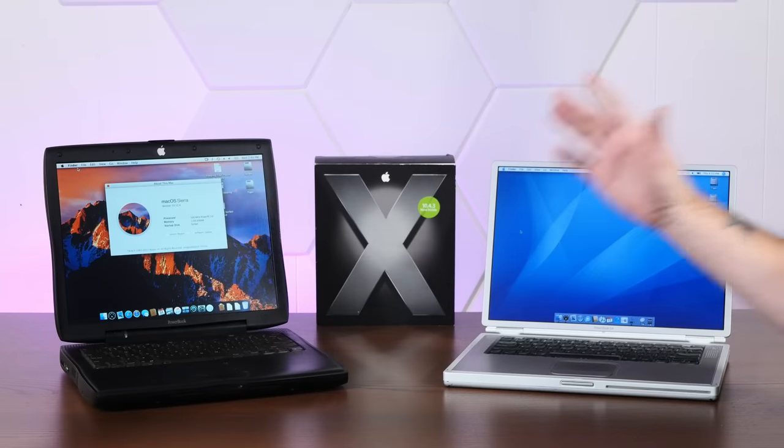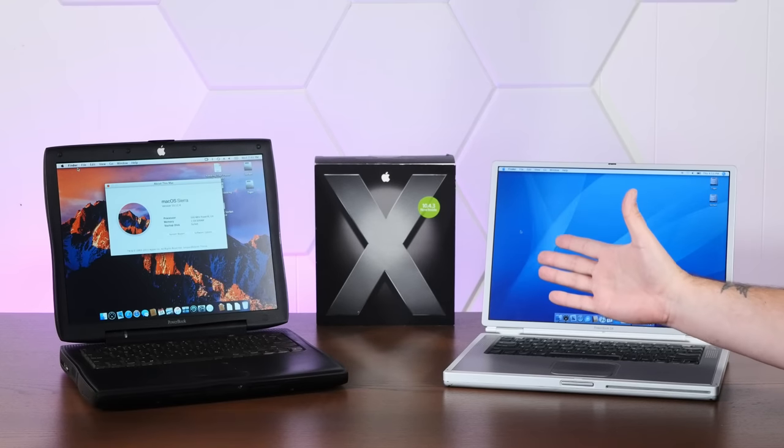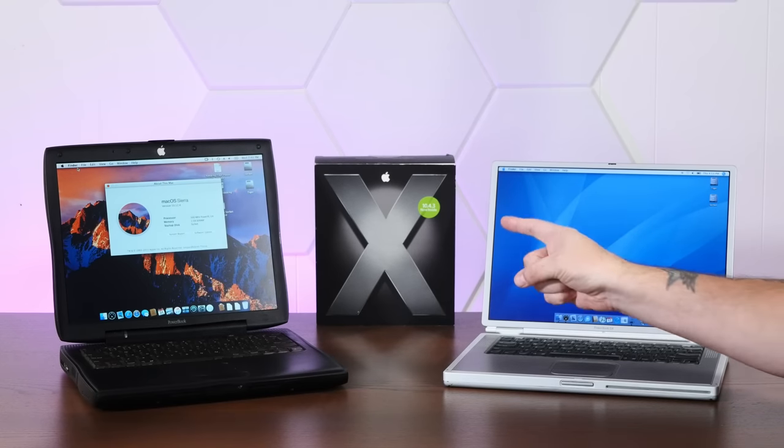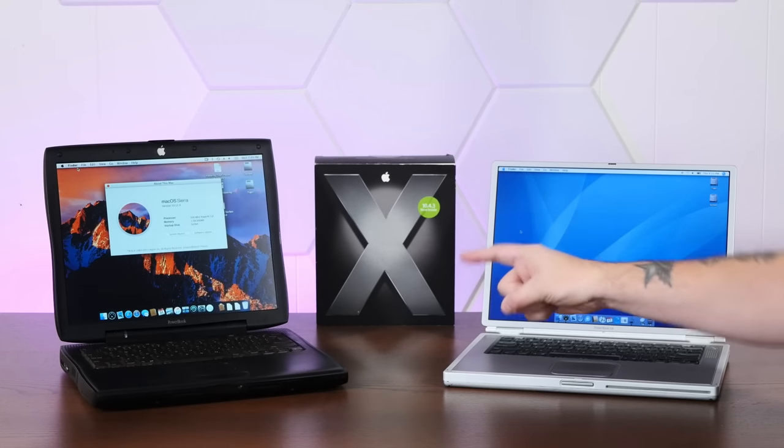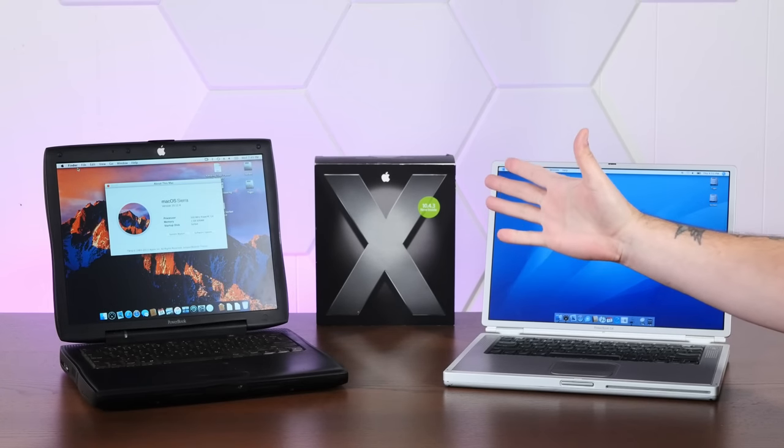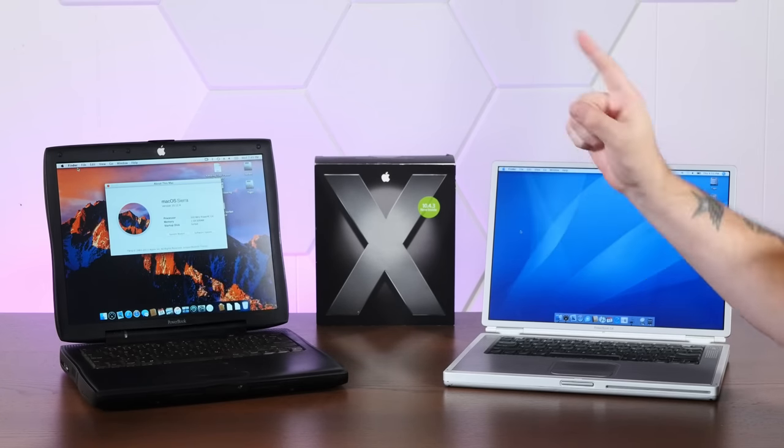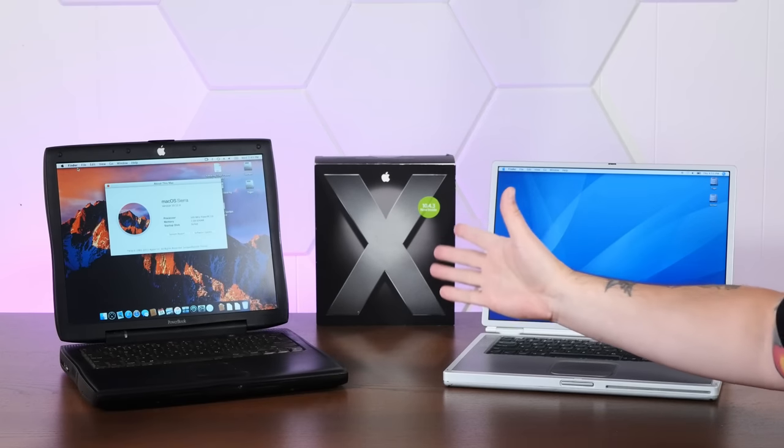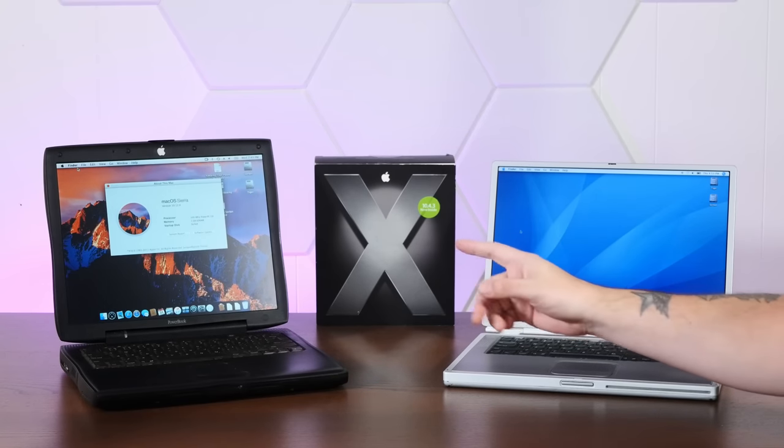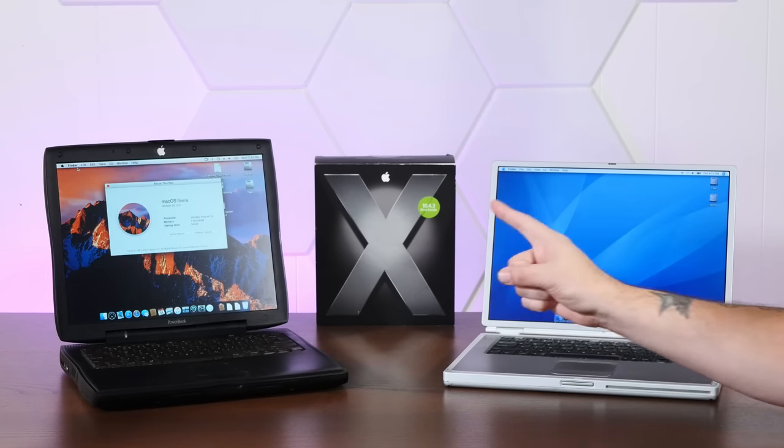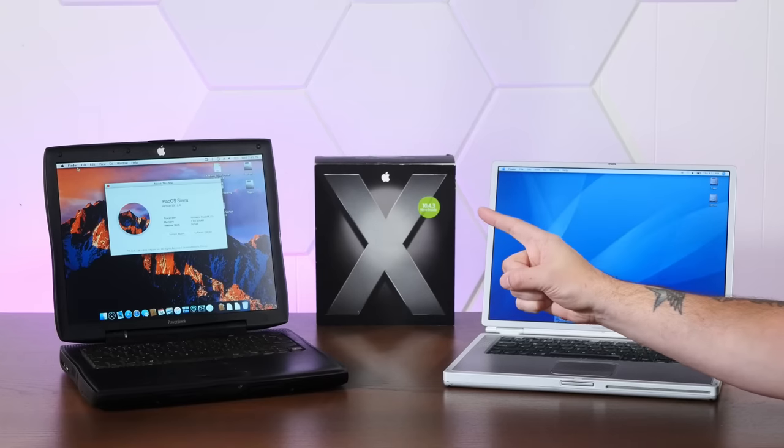And if you enjoy vaguely non-sequitur introductions to interesting projects for classic computers, I hope you'll consider subscribing to the channel. There are a ton of people creating amazing new retro Macintosh projects, and I've got plenty of similarly silly introductions in the works.